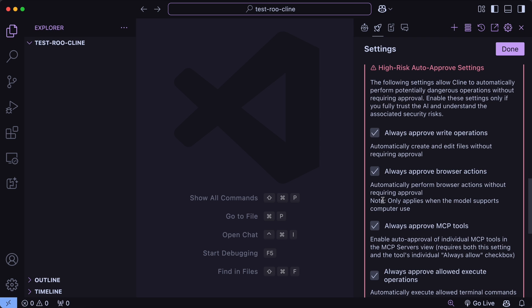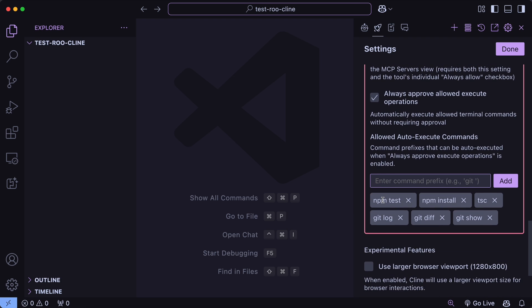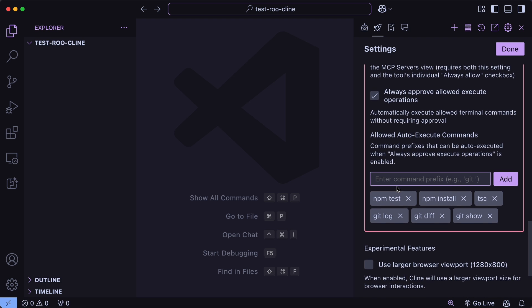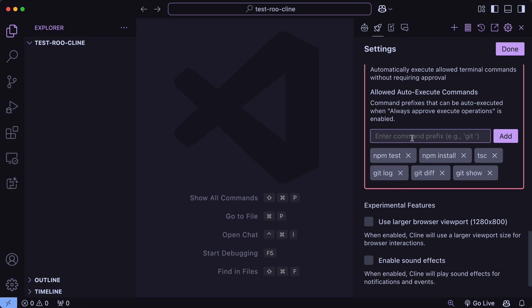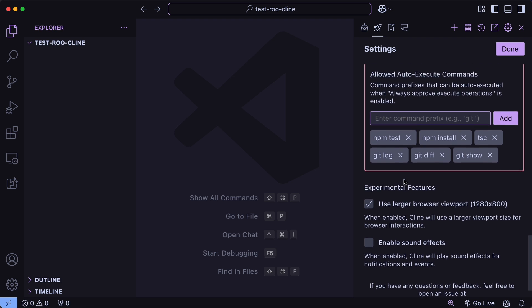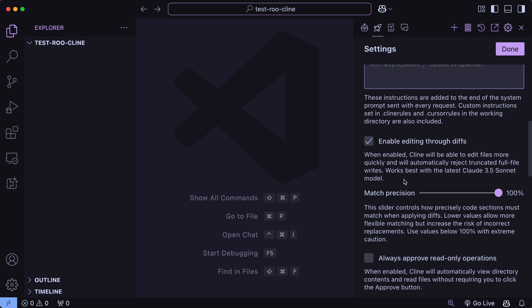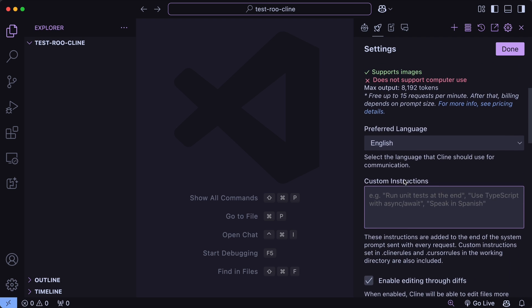You also have some other stuff here. Like this is the option to make your browser viewport bigger if you use the computer use thing with Cline. This is a bigger resolution than the default one in Cline and will generally yield better results because a bigger screen will allow your application to be rendered correctly and stuff like that. You can also enable sound effects as well. This will allow you to know when a task is done if you're doing something else. This was also added to Cline recently.